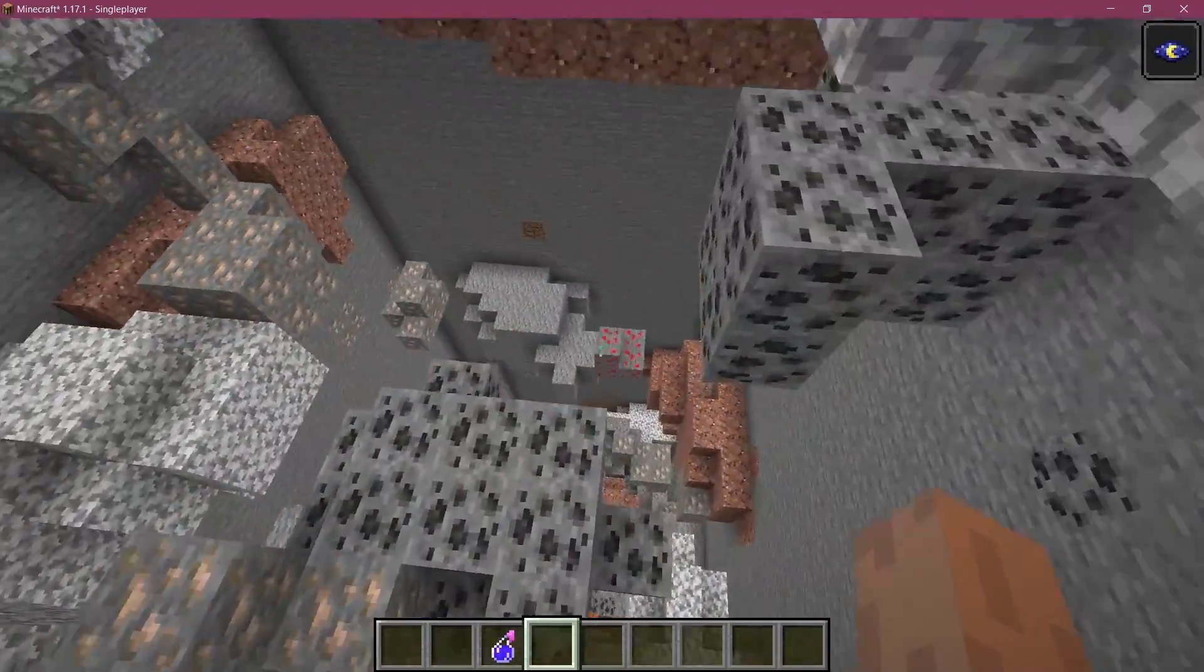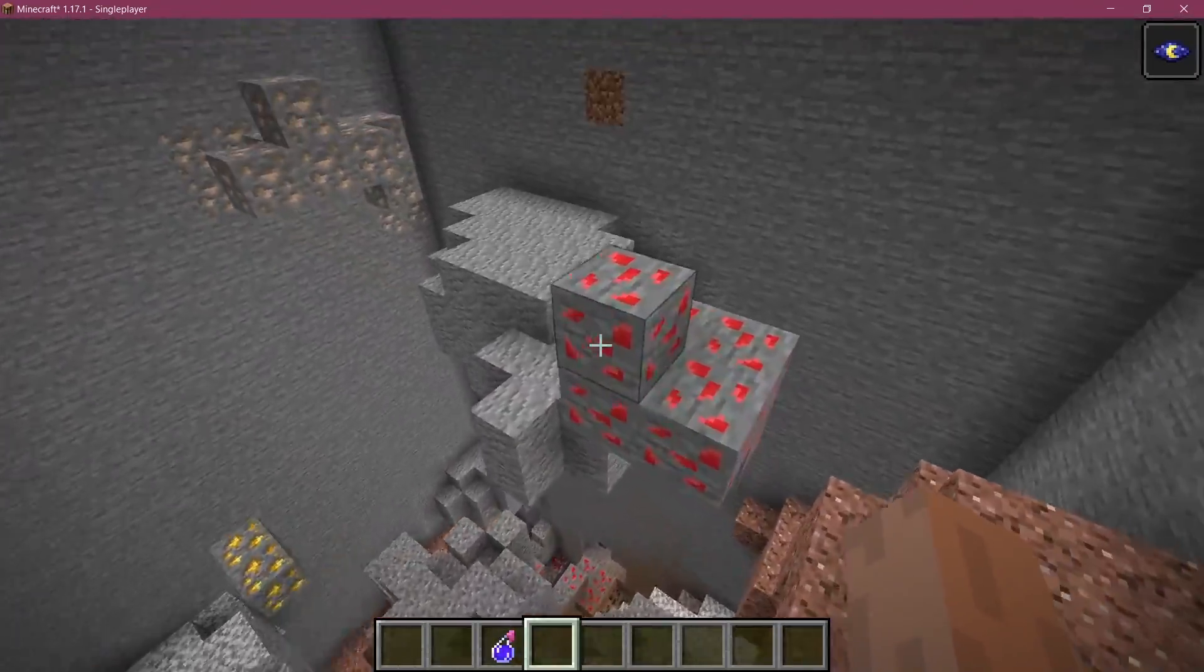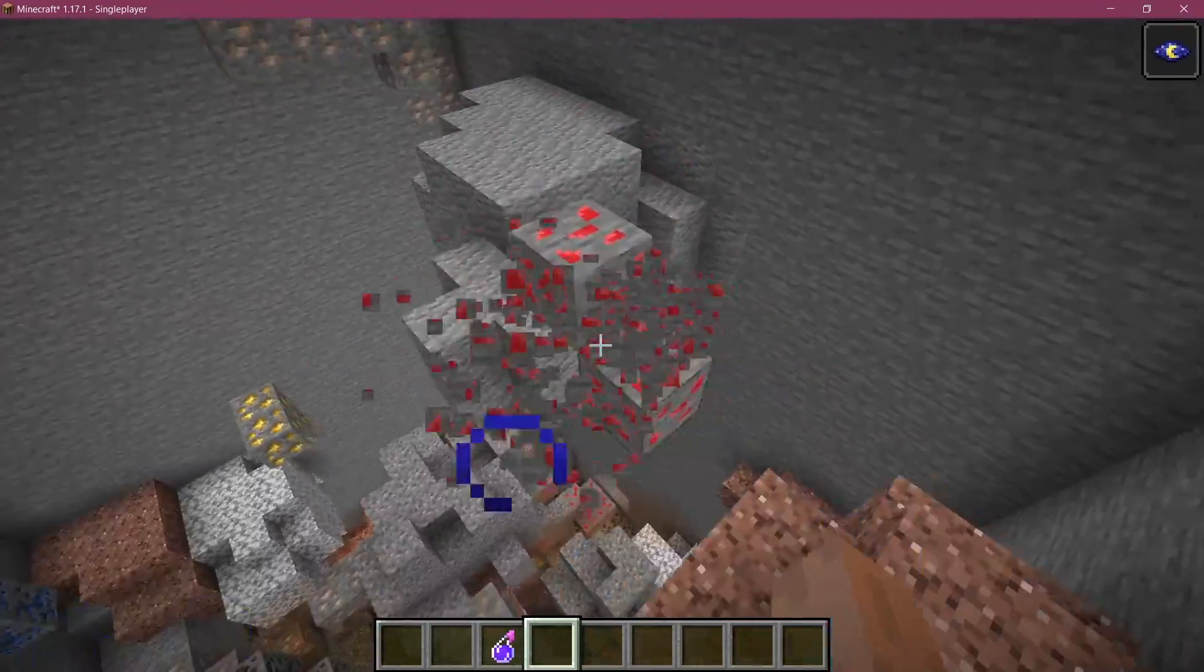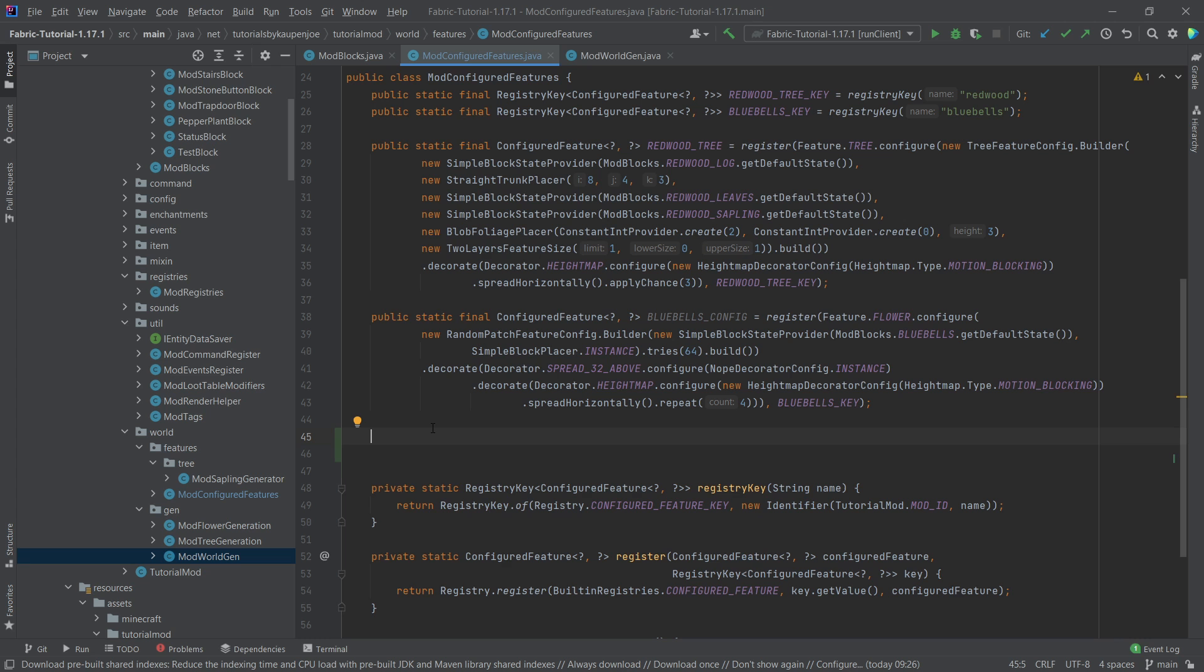Let's do the thing we've all been waiting for. Let's see how to spawn our ores in the world. All right, we find ourselves back at IntelliJ once more, and in this tutorial we're gonna be adding our ores to the world, so we're gonna generate our own ores in the world.